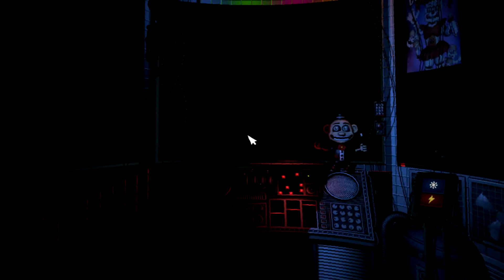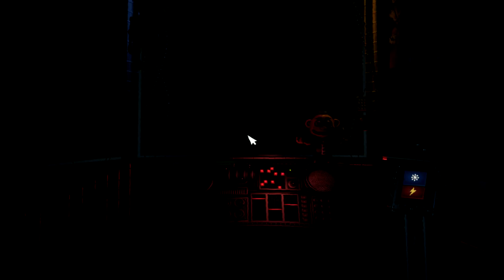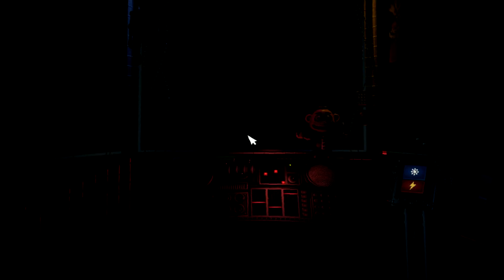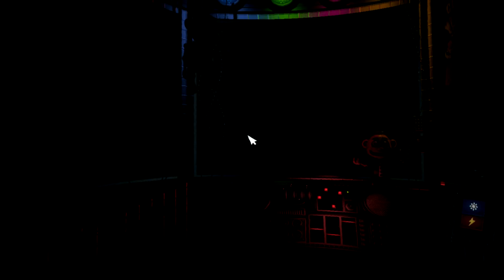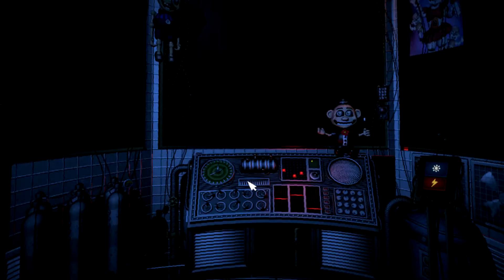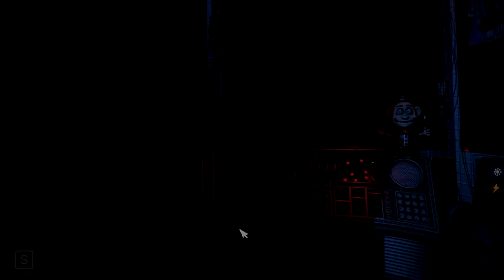That concludes your duties for your first time on the job. We don't want you to leave overwhelmed, otherwise you might not come back. Please leave using the vent behind you, and we'll see you again tomorrow. Motion trigger, Circus Gallery vent. Oh no.